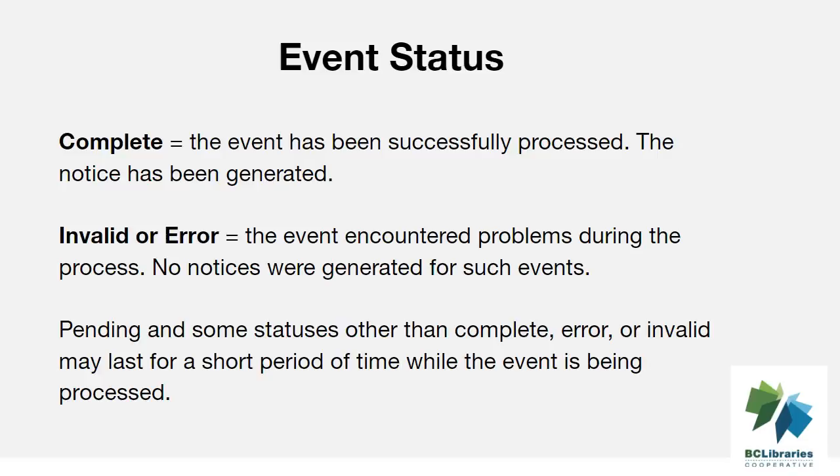Events with status of invalid or error have encountered problems during the process. No notices were generated for such events. Pending and some statuses other than complete, error, or invalid may last for a short period of time while the event is being processed.